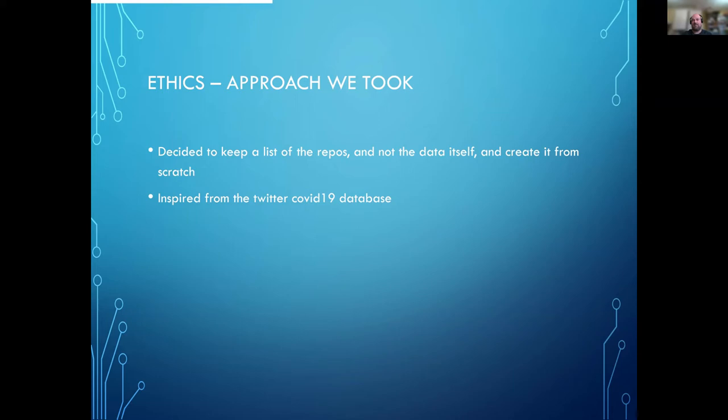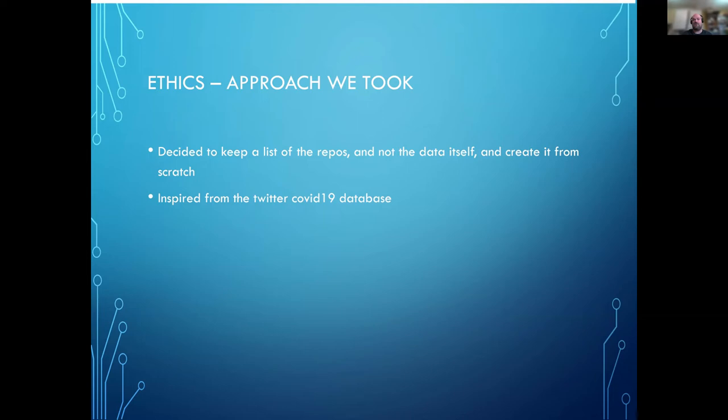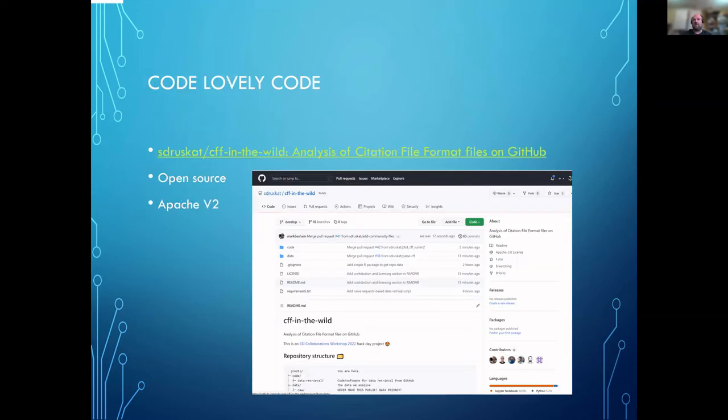What we decided was, we were inspired—somebody mentioned that the Twitter COVID-19 database of tweets about COVID-19, instead of storing the actual tweets, stores the reference to them. So what we did was we stored the reference to the CFFs, not the data itself, which allowed you to build it up dynamically with the code that we produced as part of this.